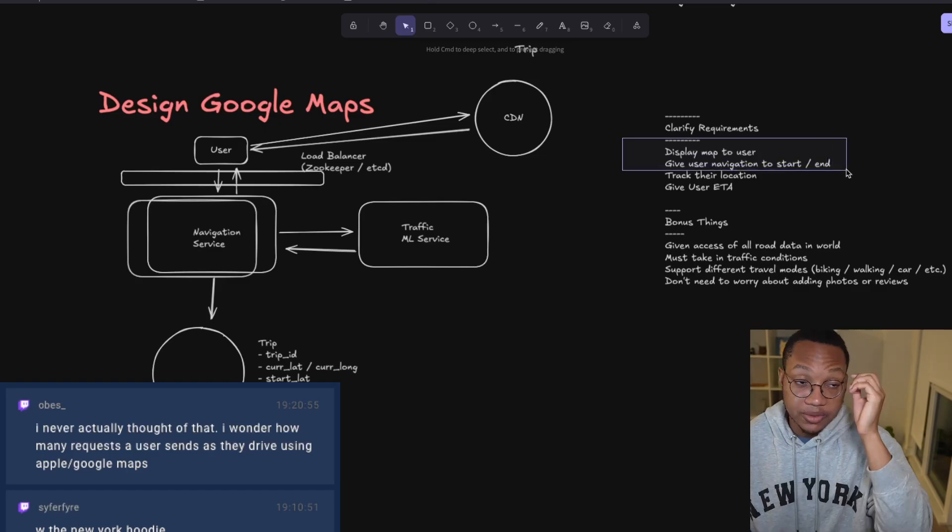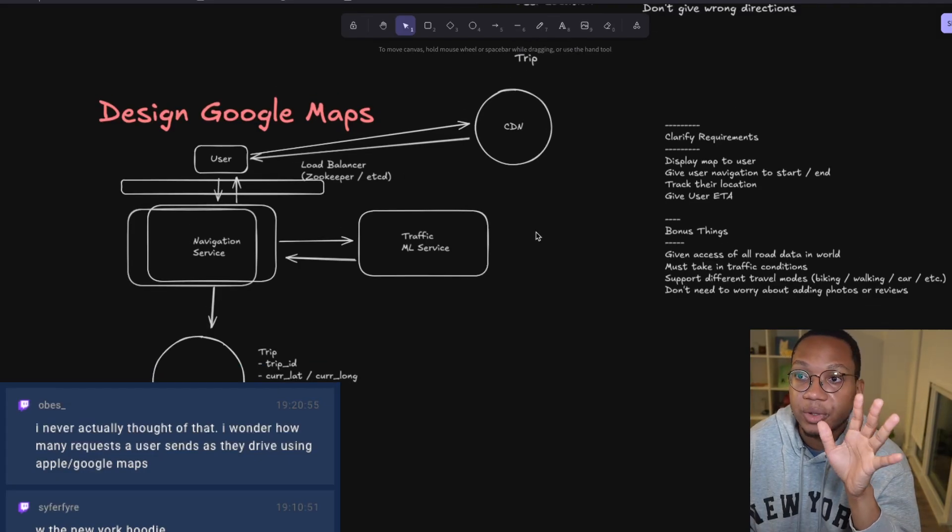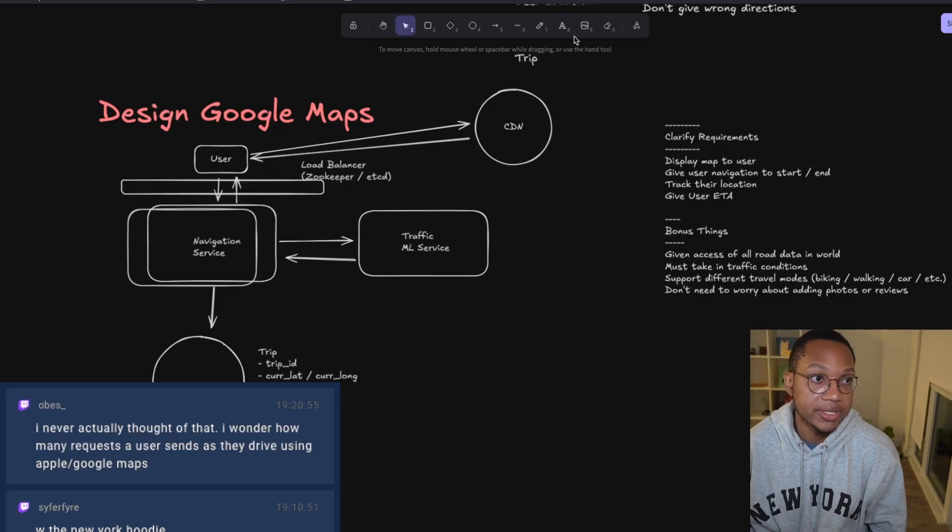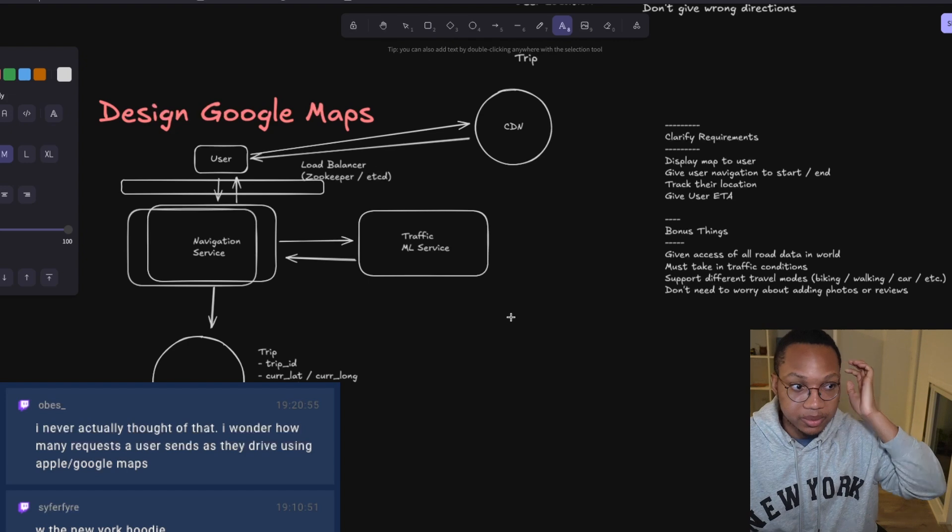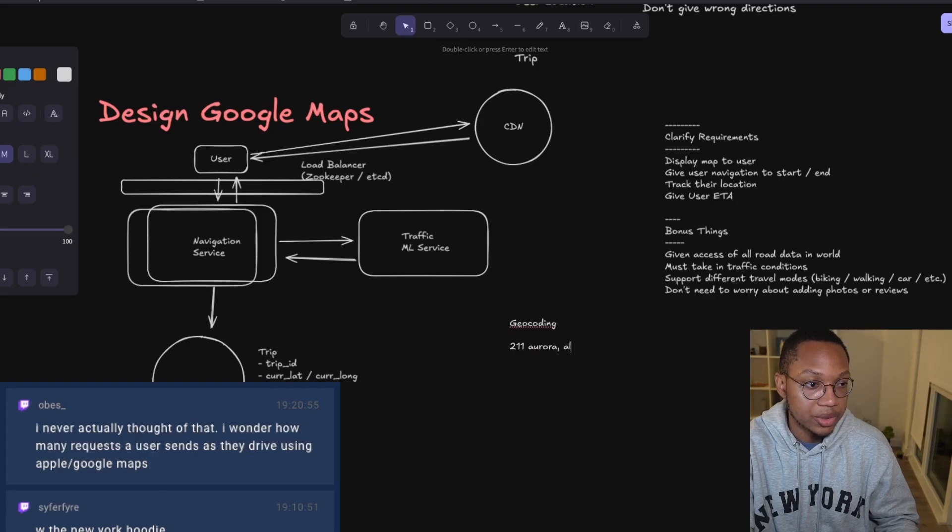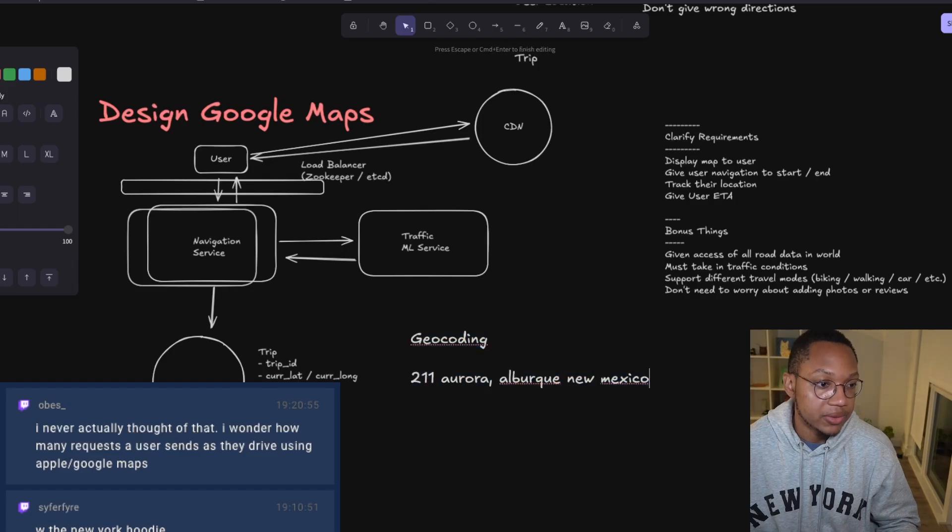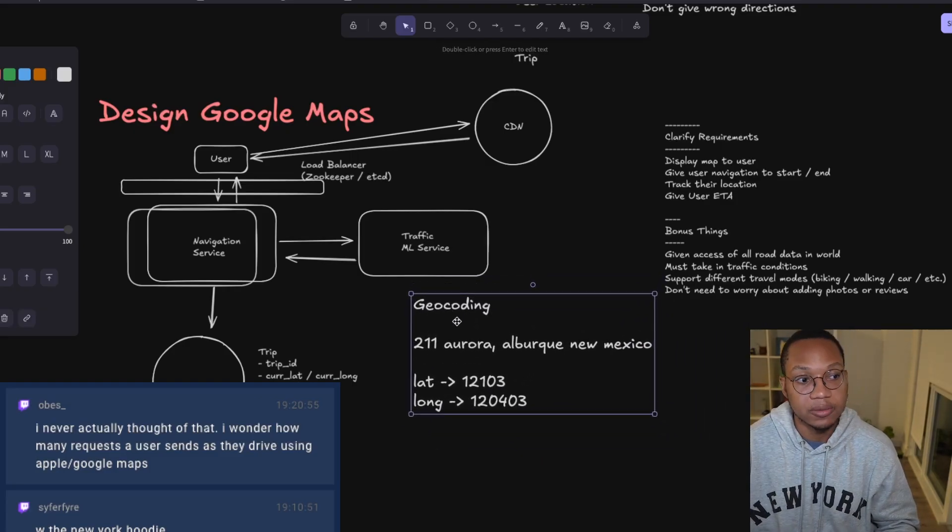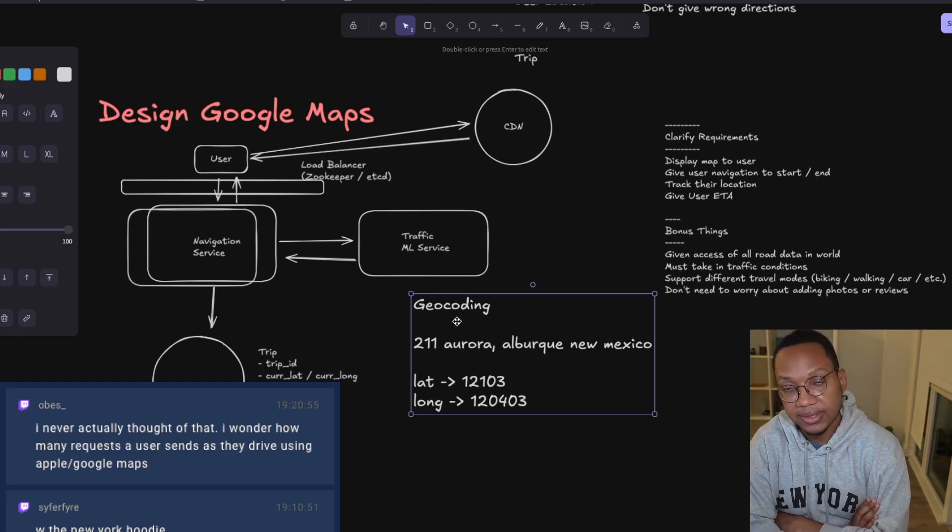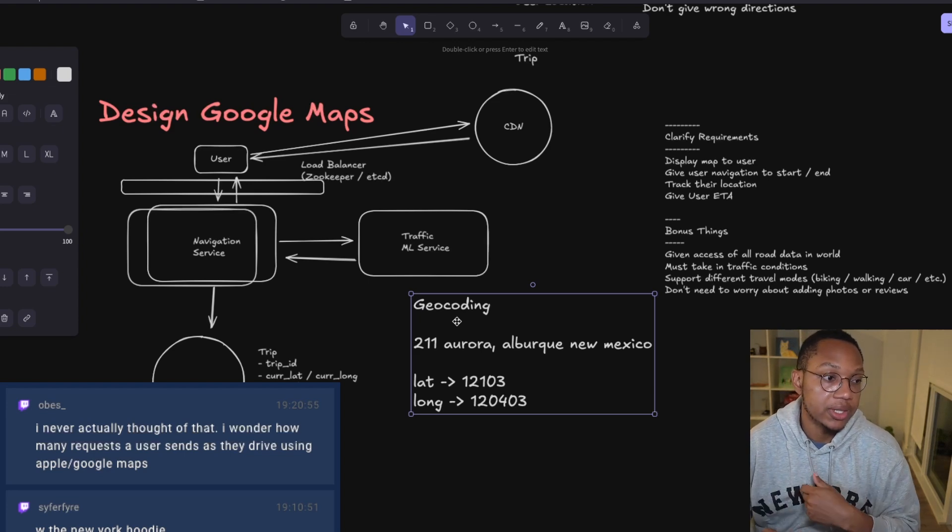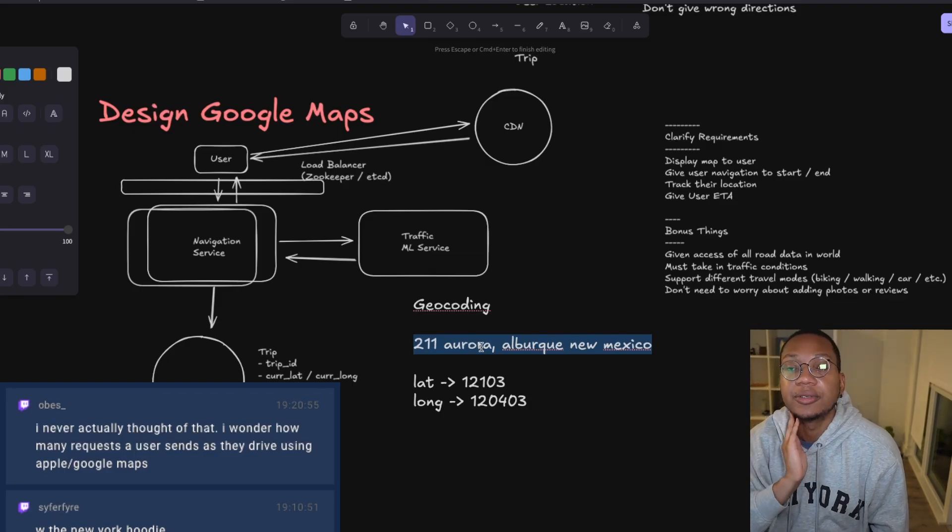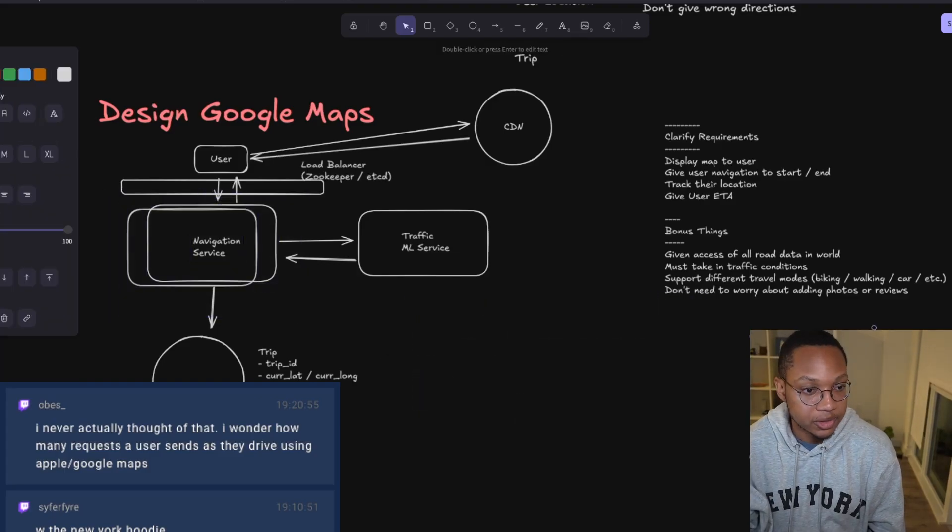Since we're only given roads, we need to do geocoding. This takes something like 211 Aurora Lane, Albuquerque, New Mexico and converts it to latitude 35.1203, longitude -106.5503. Users don't input latitude and longitude - they enter their address with city and zip code. We use geocoding to convert these. This is just like a hash map - we have a list of all the addresses mapped using a hash map, and we can handle that inside the navigation service.